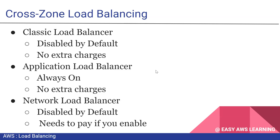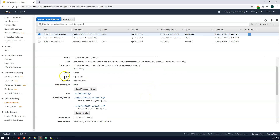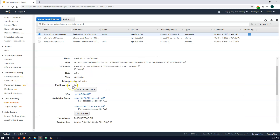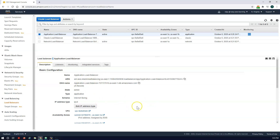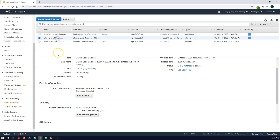Let's move to the console to see the configuration. In the load balancer section, we have created three different load balancers — one of each type. For the Application Load Balancer, in the detail description section you will not find a configuration option for cross-zone load balancing, because it is always enabled and cannot be disabled.